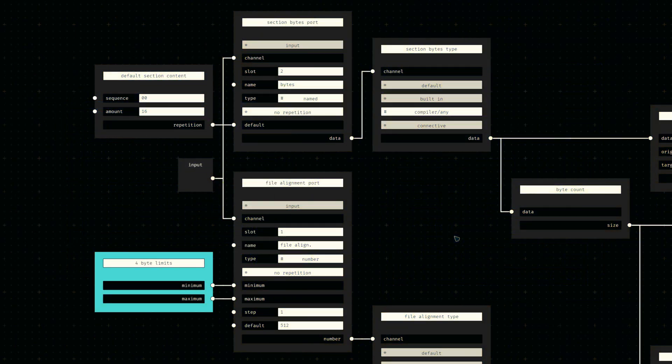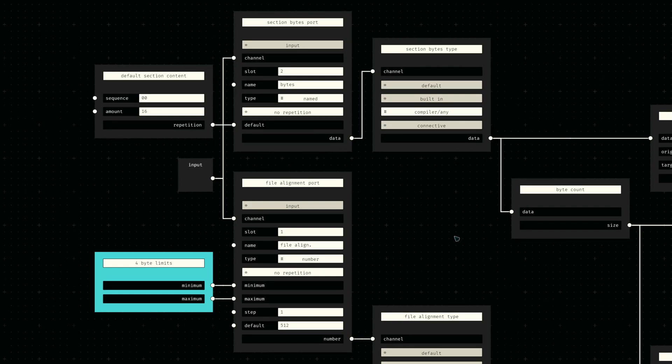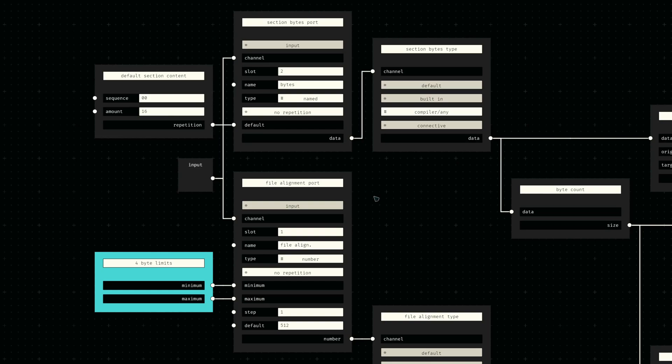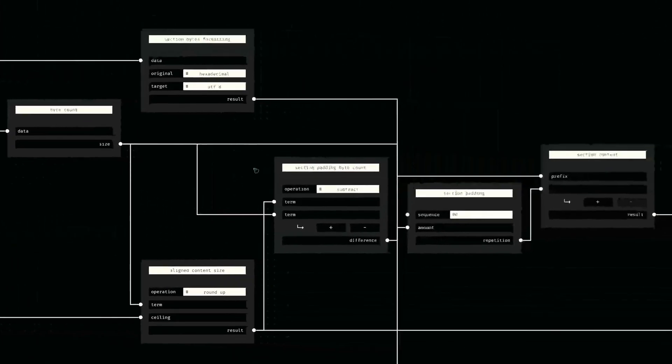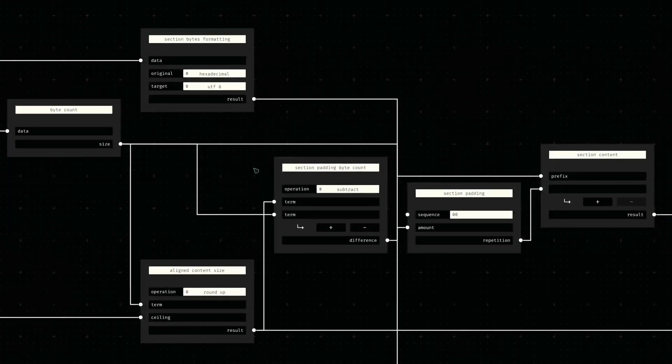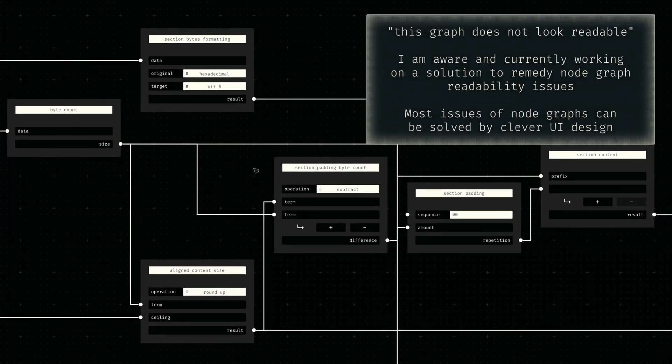This leads to a pretty straightforward node design where only two inputs are required: the same file alignment value we previously passed to the optional header and the byte sequence to be contained in the section. The only real complexity to this network is the determination of the necessary padding to be appended at the end of the section.